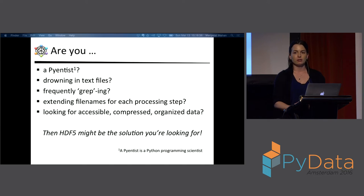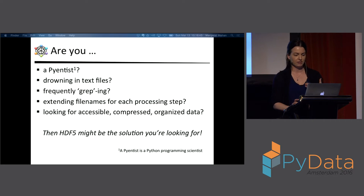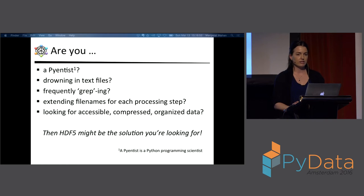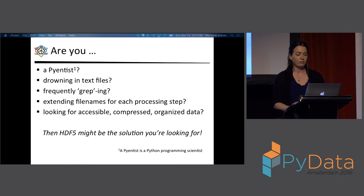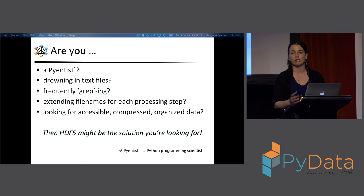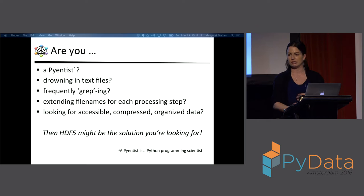To begin, I want to get you thinking about whether or not you're a Pyentist — a Python programming scientist. I am a Pyentist. Even if you're not, maybe you're drowning in text files. That happens to a lot of people dealing with data. If you have lots of text files, you may find yourself frequently grepping to find a particular file, or extending file names for every processing step, which makes grepping all the more fun. Or you're just looking for something accessible, compressed, and organized for your data. These are all really good reasons to use HDF5.